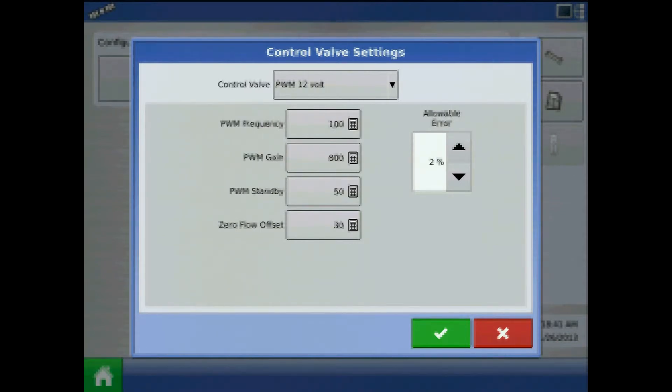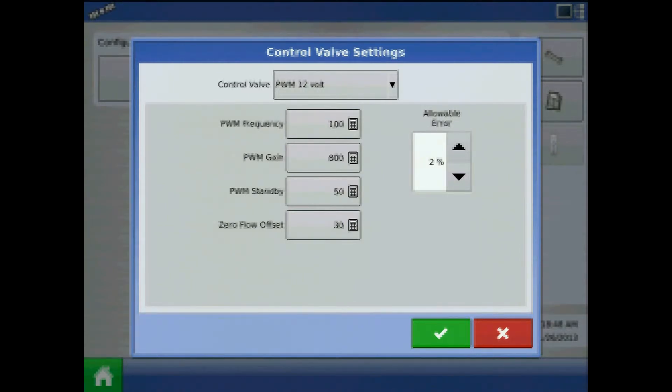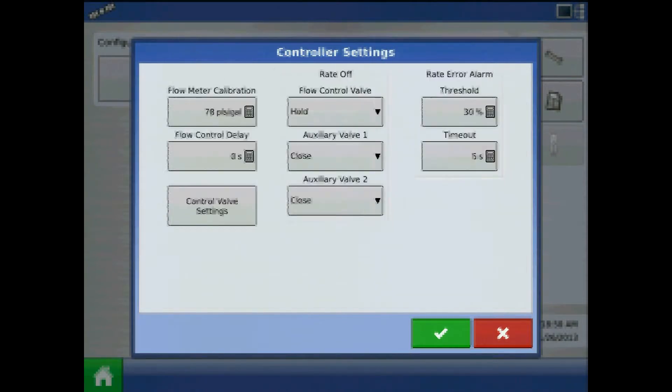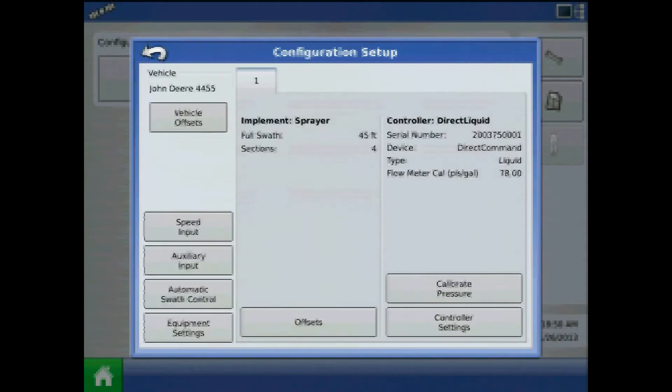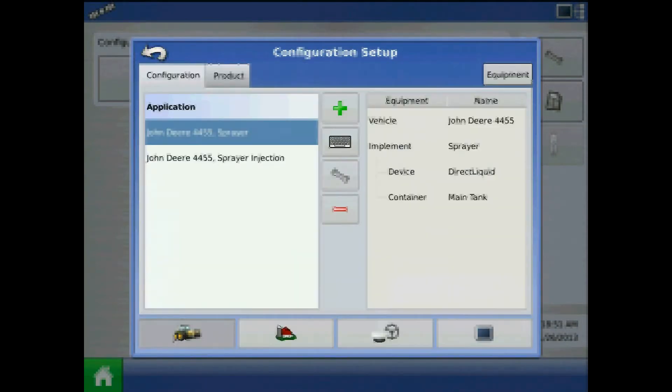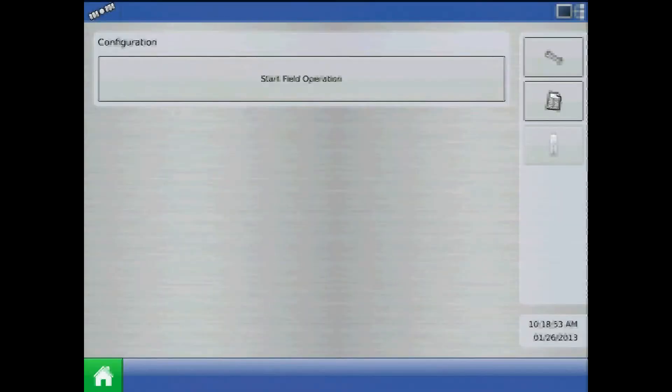To tune the PWM standby setting from the default value of 50, we'll fill the sprayer with water prior to field operation if possible, navigate back to the home screen and press start field operation.